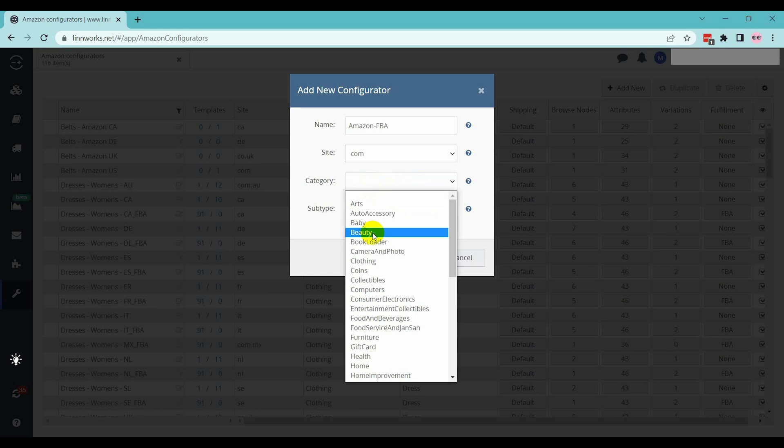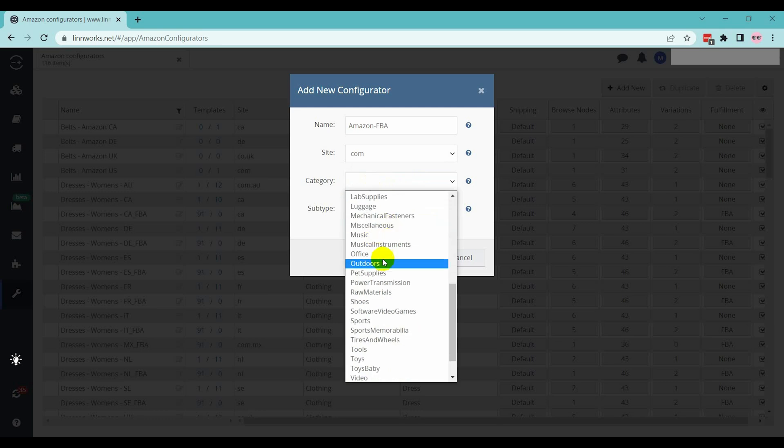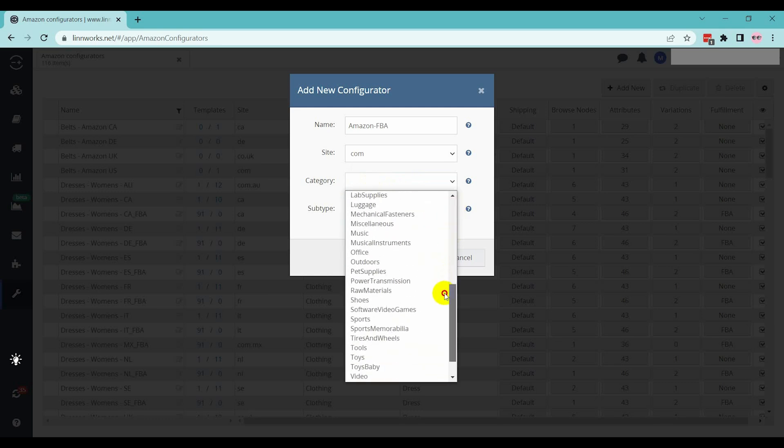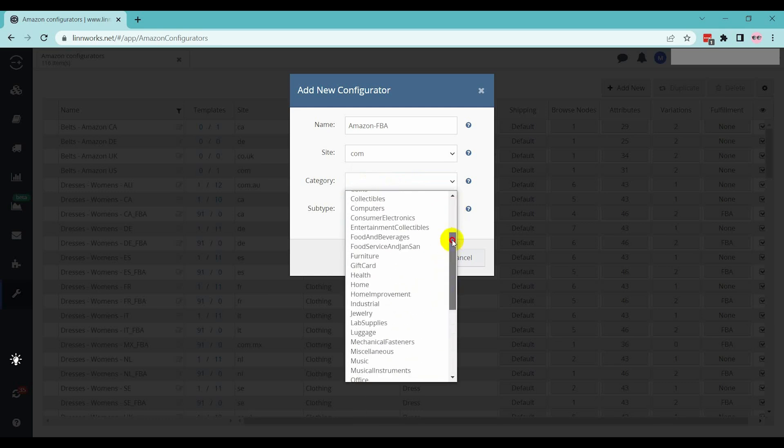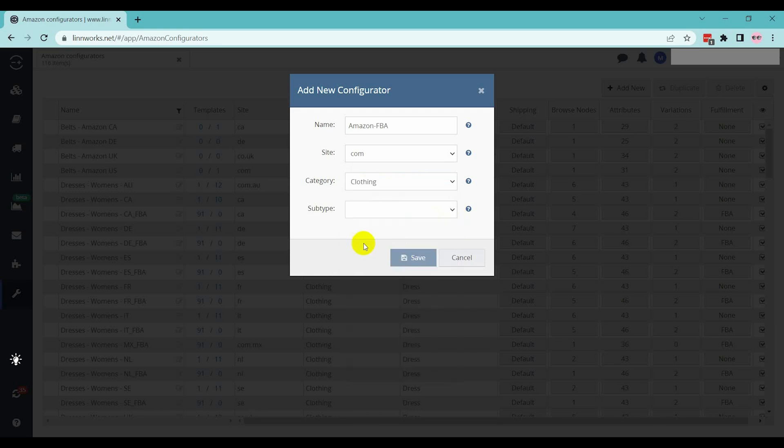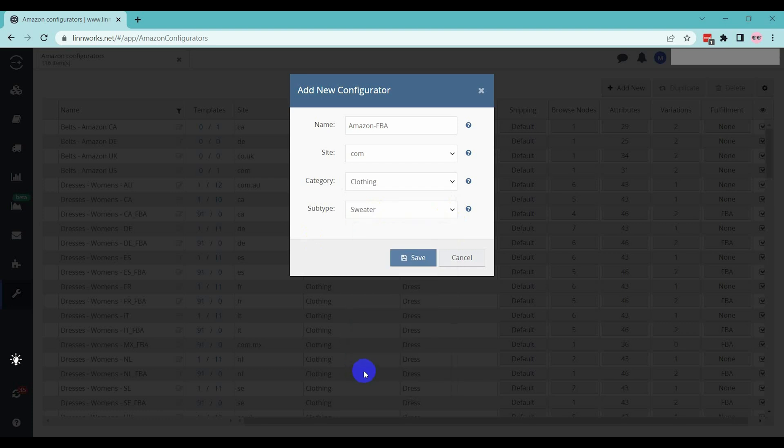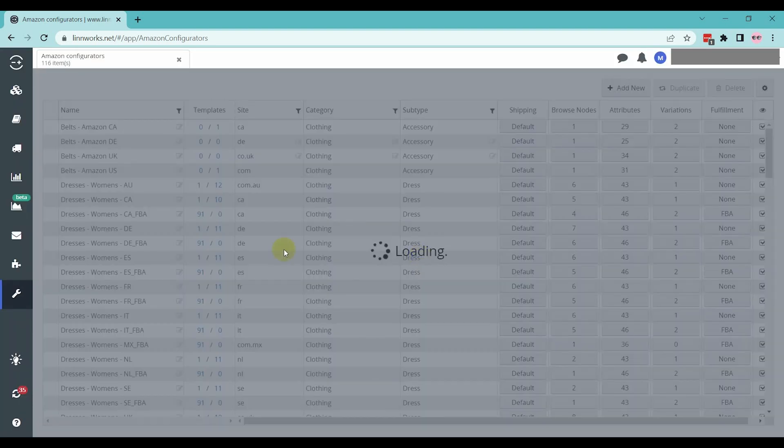Category: Select the category this configurator will be using. Subtype: Select the subcategory this configurator will be using. After providing the above information, click on the Save button.